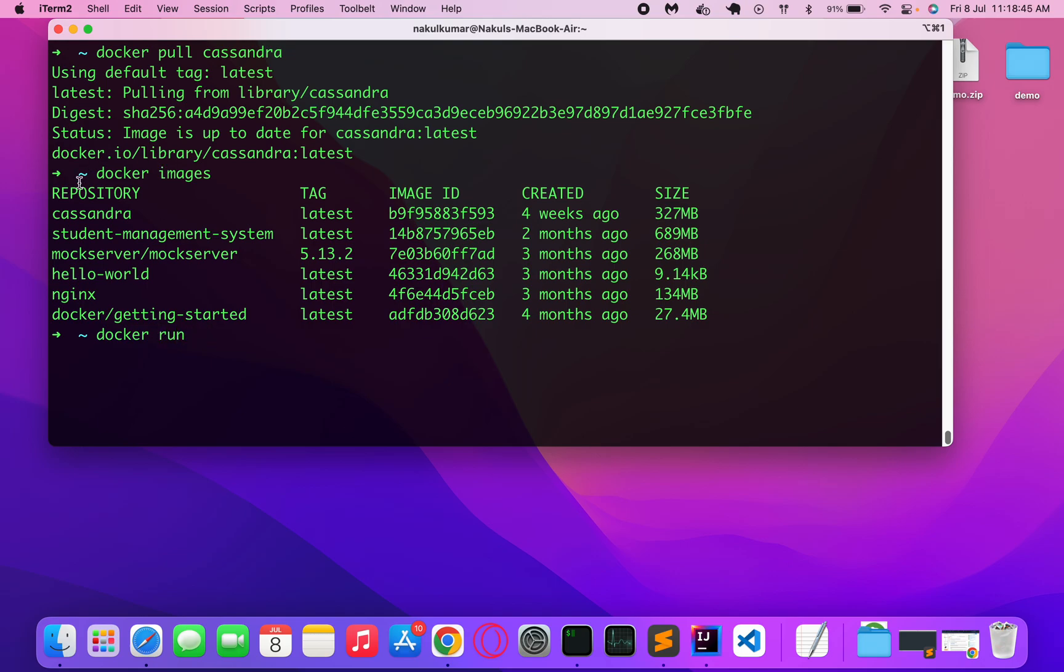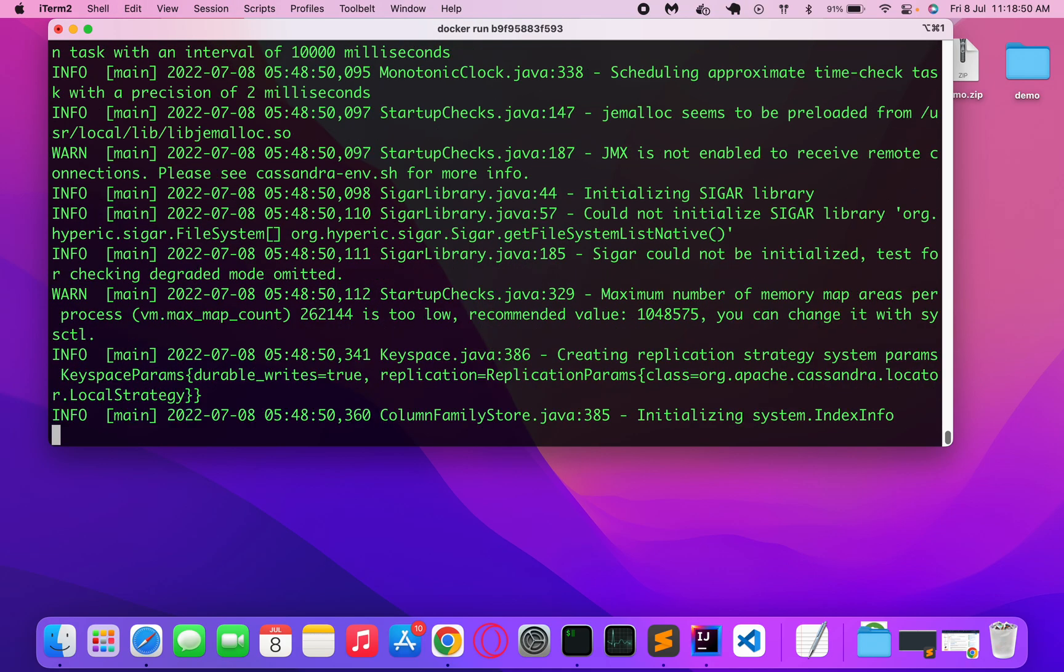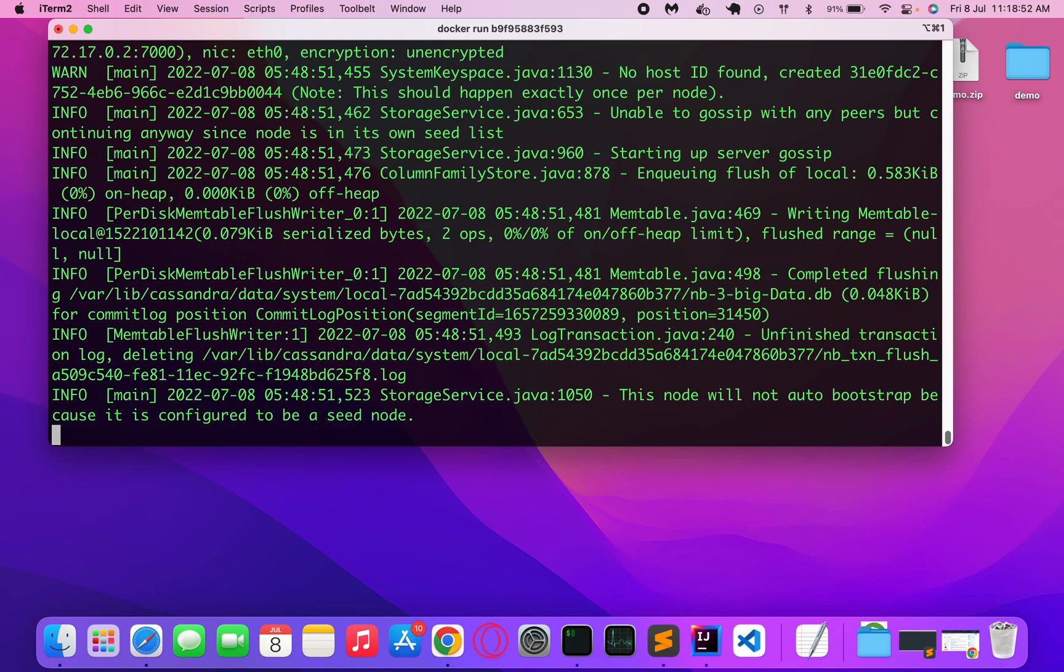Docker run and then there is the container ID. Now this is running, so what I will do now is...